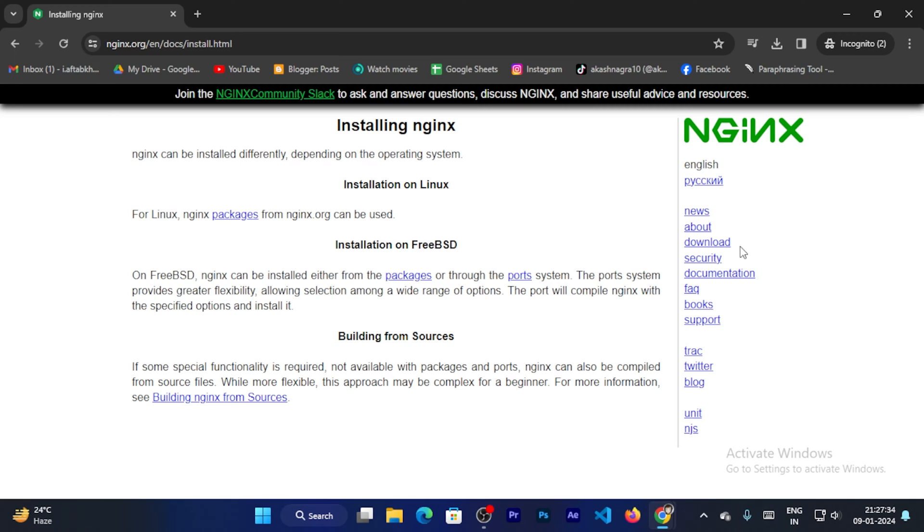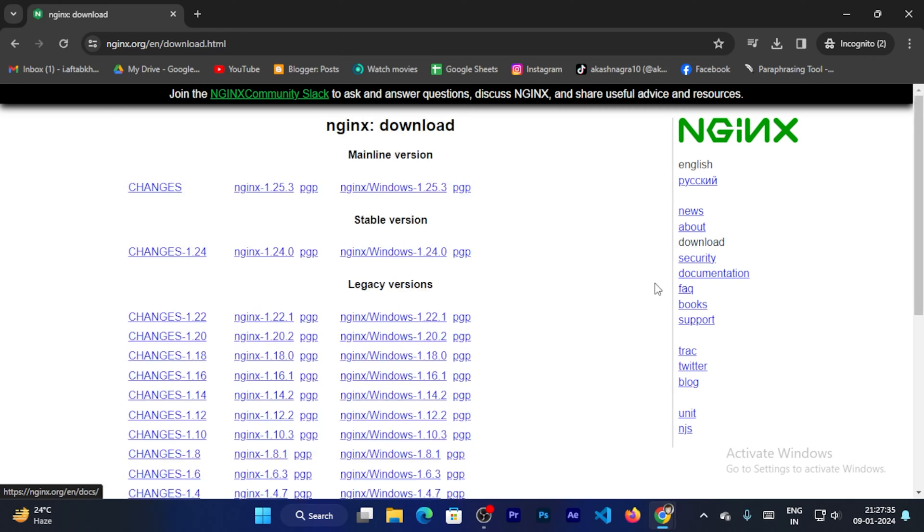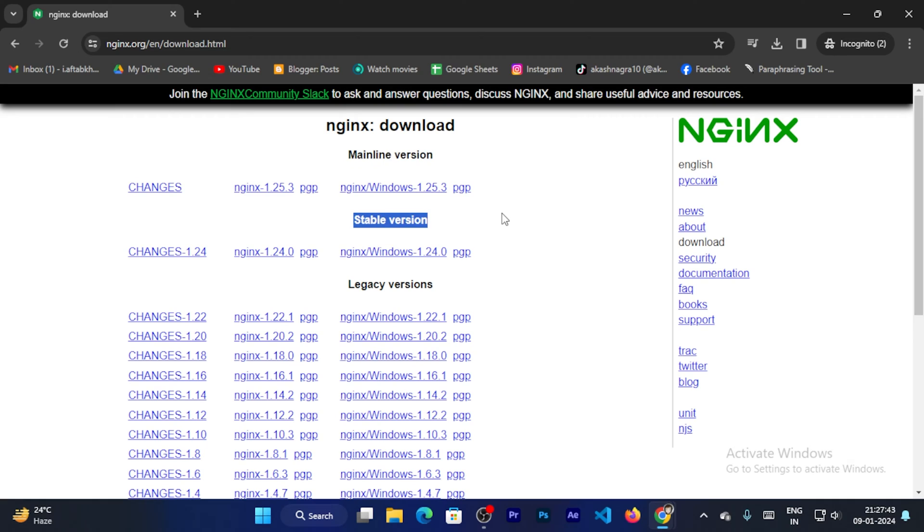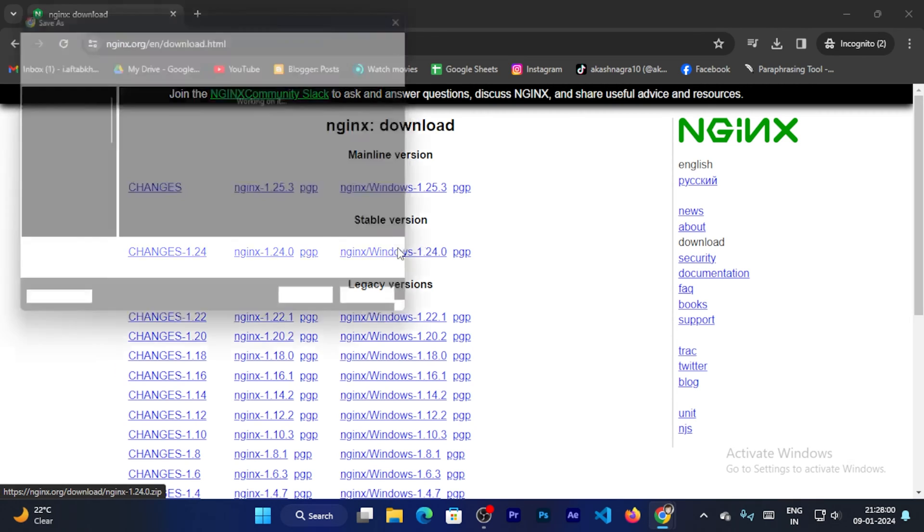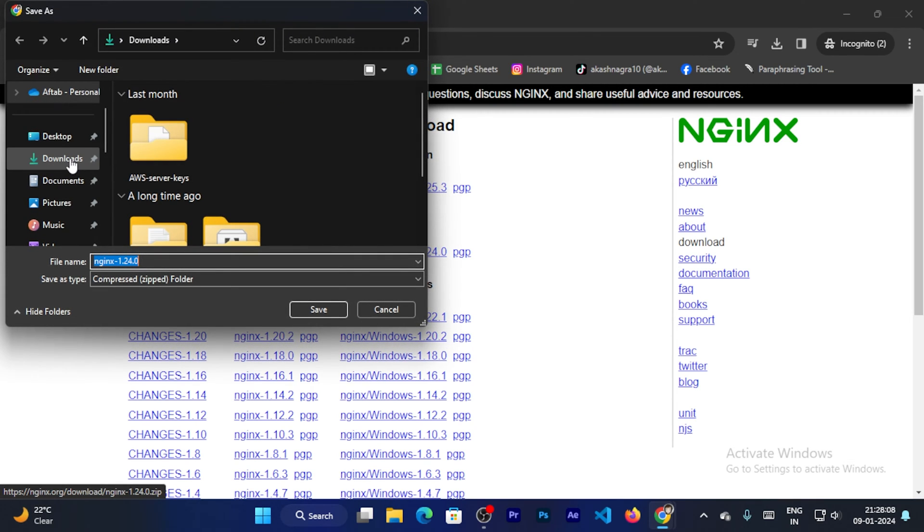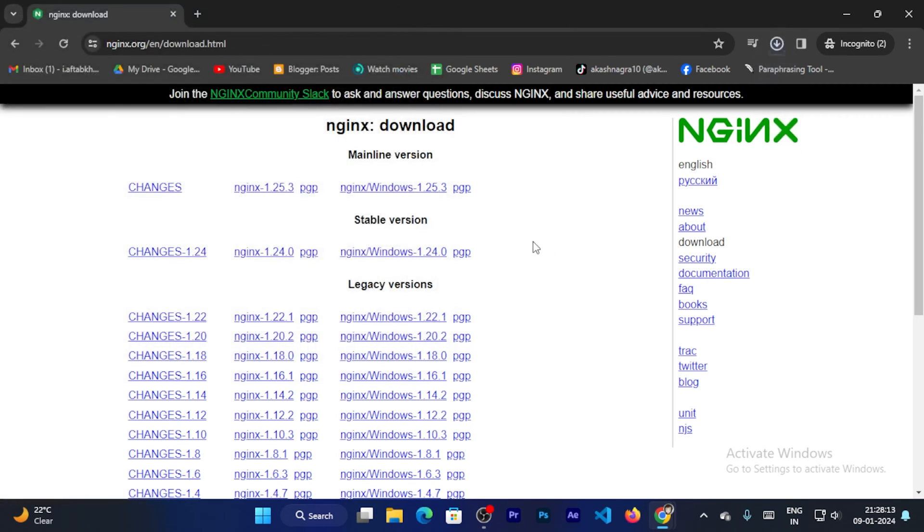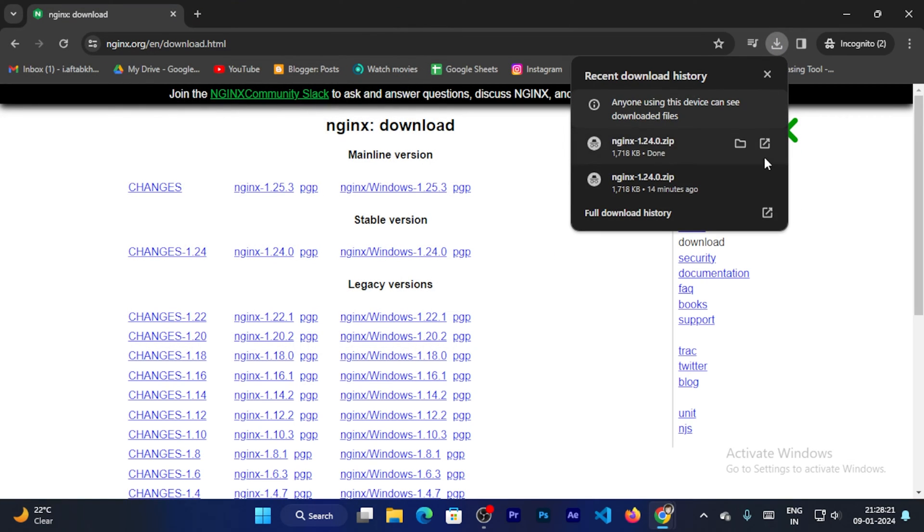I will click on the download button and now you can see two options, mainline version and stable version. So I will go for the stable version. I'll click on this link and you can see it will be installed.